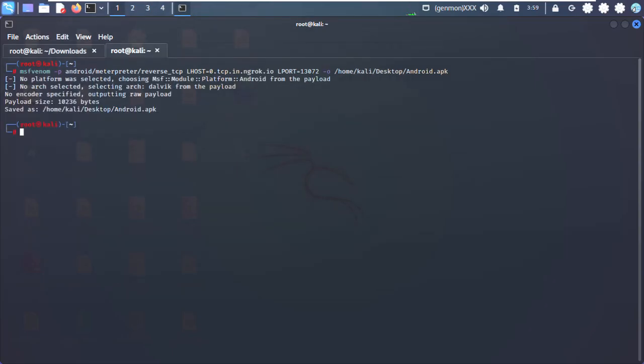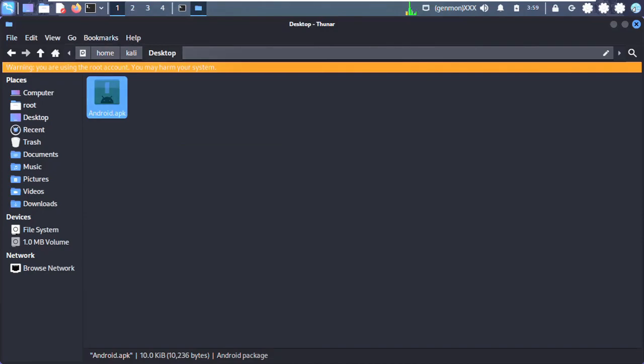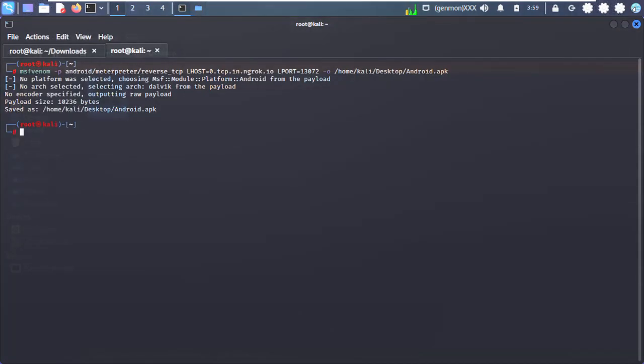Step 2: create a Metasploit payload using the ngrok hostname and port. An app is created which can exploit any phone when installed.